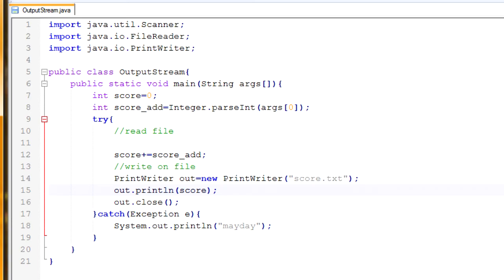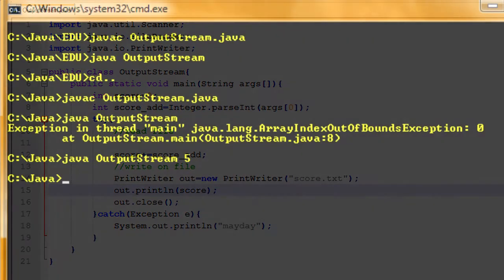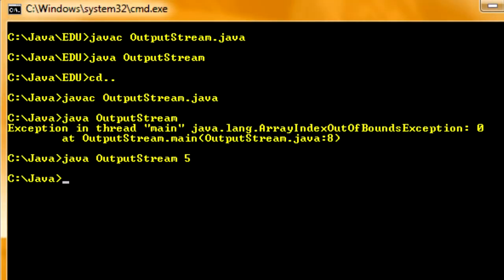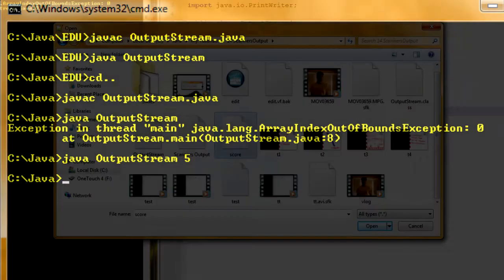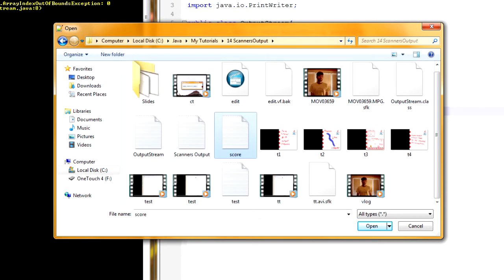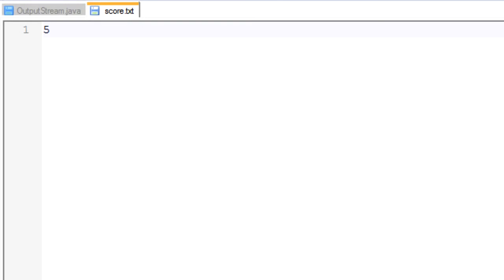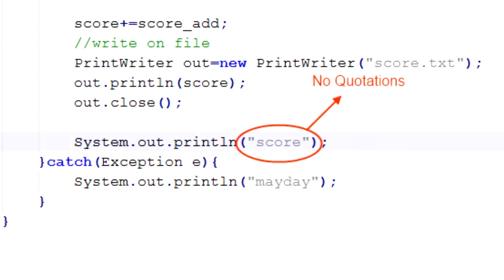Be sure to spell PrintWriter the same both ways. Now I'll run it — remember to put in your argument. It worked fine. So now I'm going to open it and you can see right here score is now a file. I'm going to open it and it says the file value which matches up with what we inputted, so that works fine. Now I'm also going to add on printing out our current score.